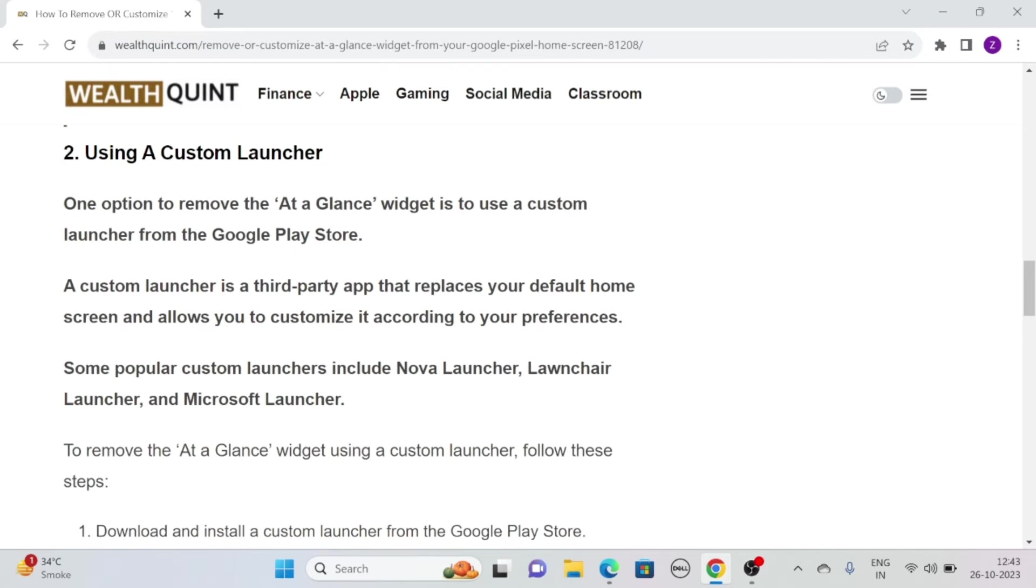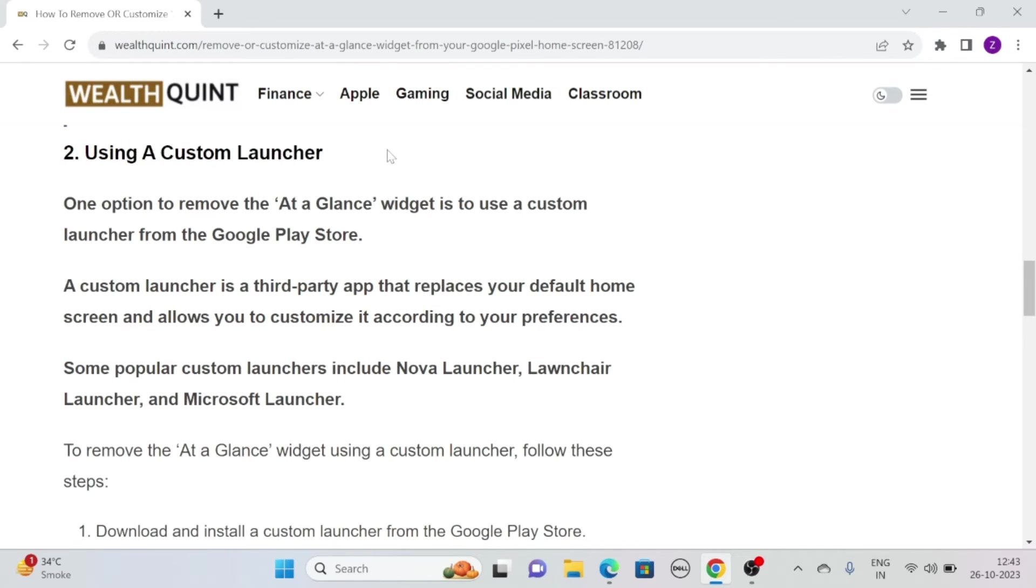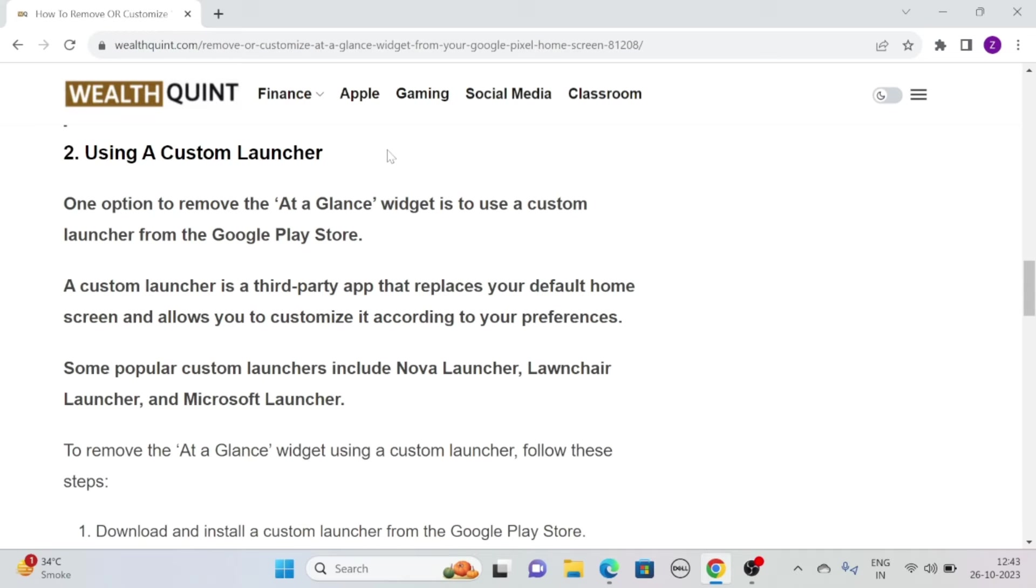Solution 2: Using a custom launcher. One option to remove the at-a-glance widget is to use a custom launcher from the Google Play Store. A custom launcher is a third-party app that replaces your default home screen and allows you to customize it according to your preference.